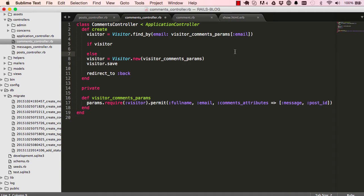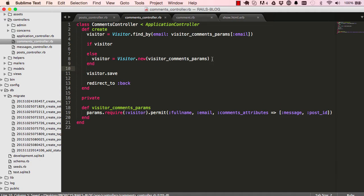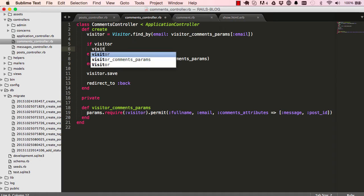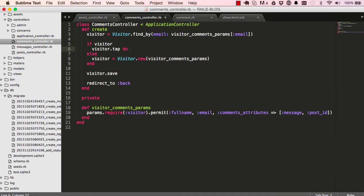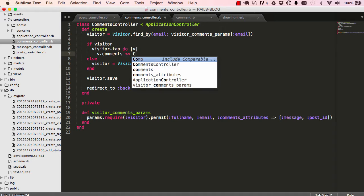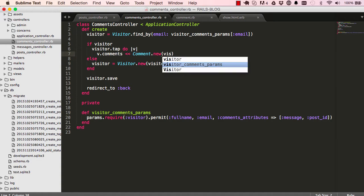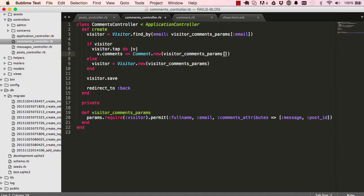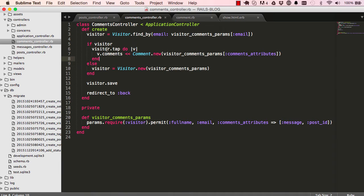So if a visitor exists, we want to use that visitor and we want to add comments into the visitor like that. Comments attributes and we end. So if a visitor exists we go ahead and build the visitor by attaching comments to it and then everything else will just flow.